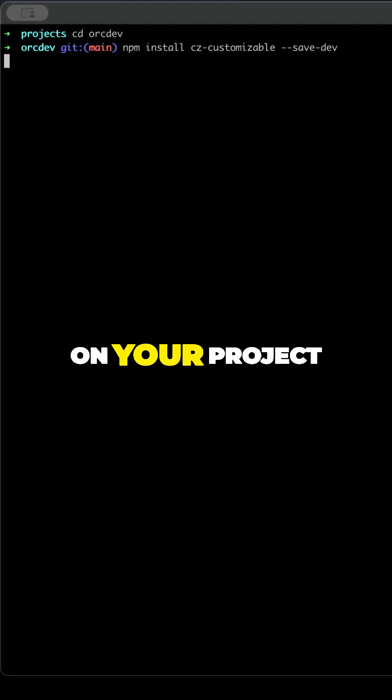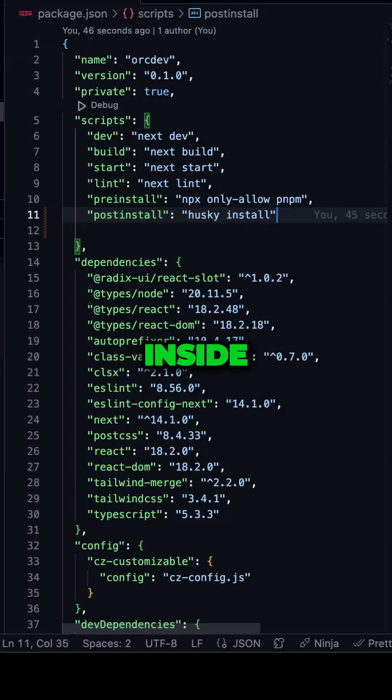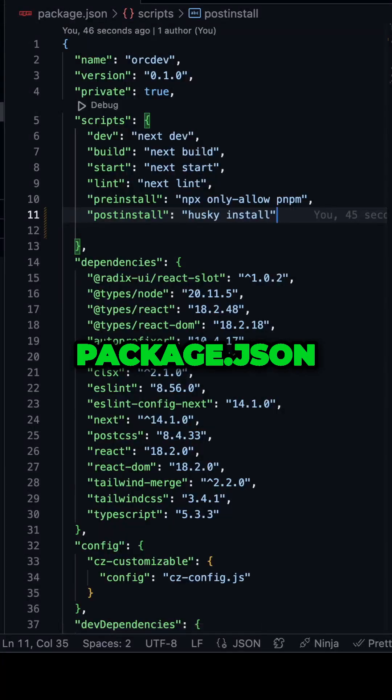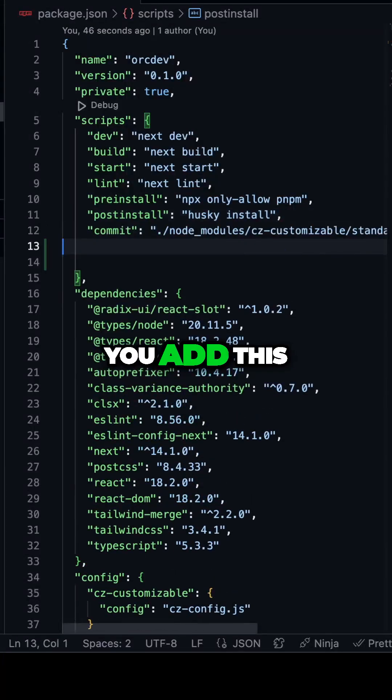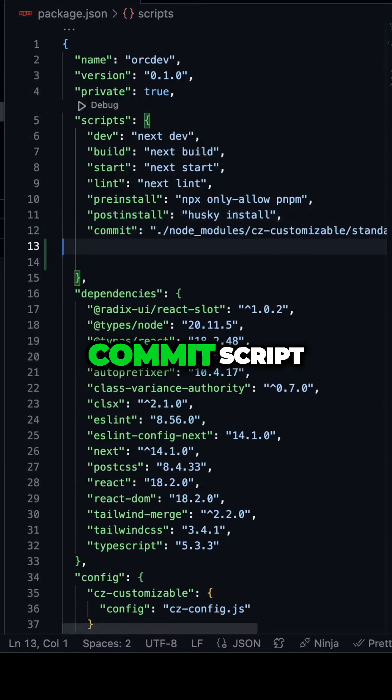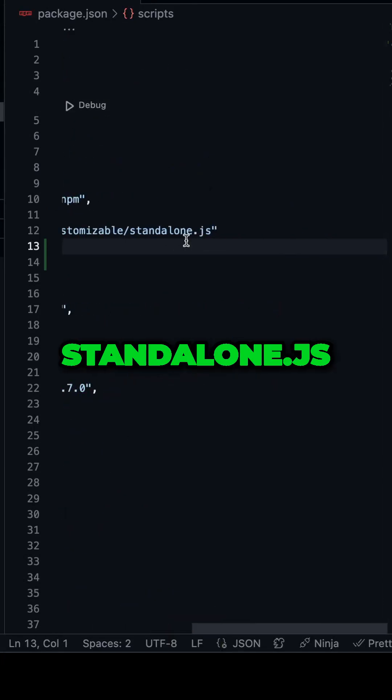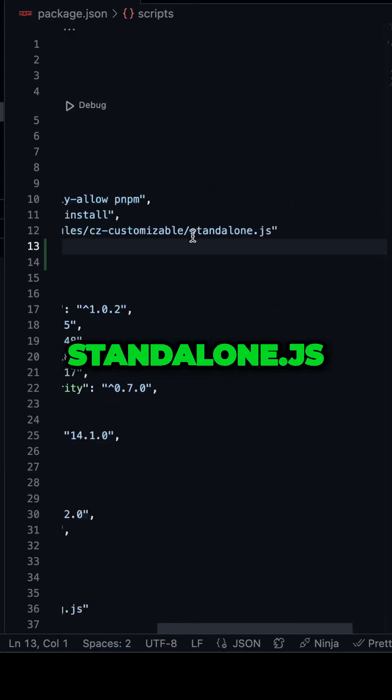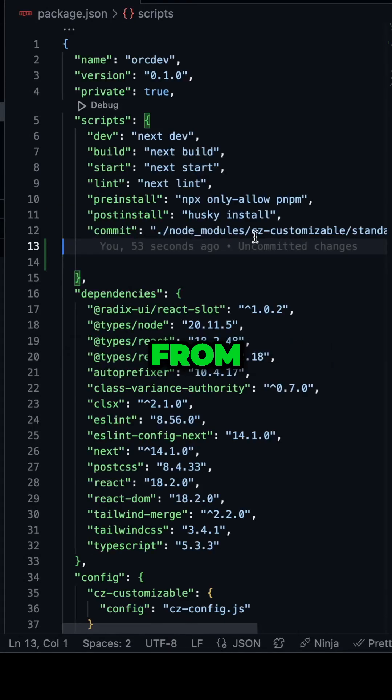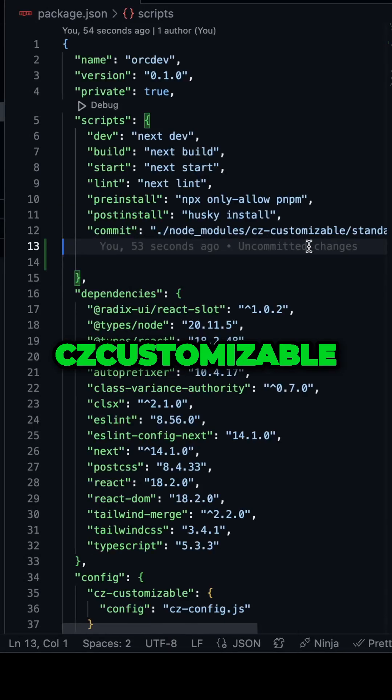You just install it on your project. Inside package.json, you add this commit script, which is executing the standalone.js from czcustomizable.